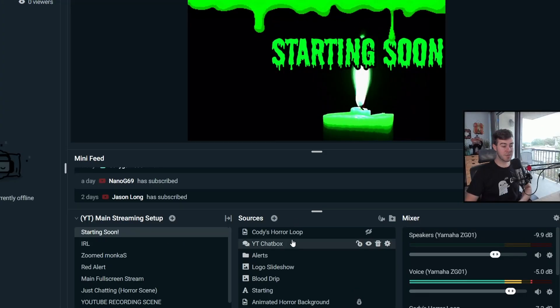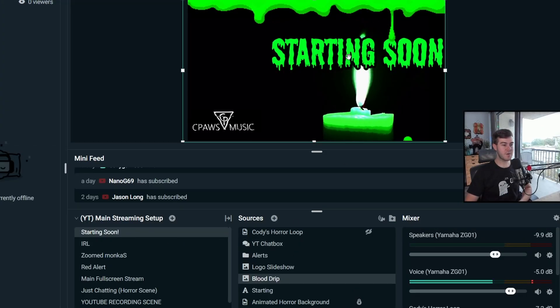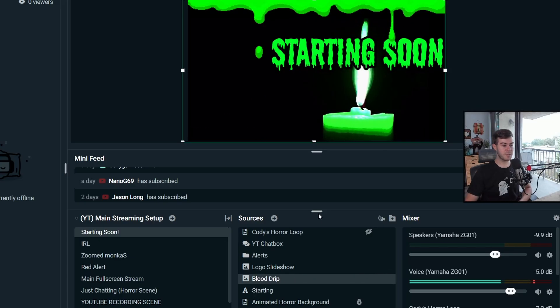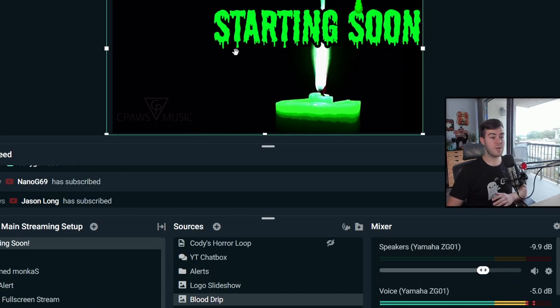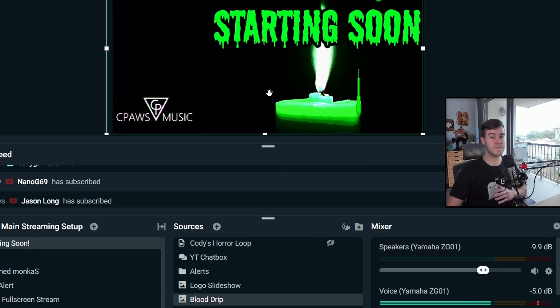So the sources, on the other hand, these are the different things that are on the screen. So the starting soon text, that's a different source. The blood dripping down, that's a different source. All these are different sources. They're different elements of the scene.